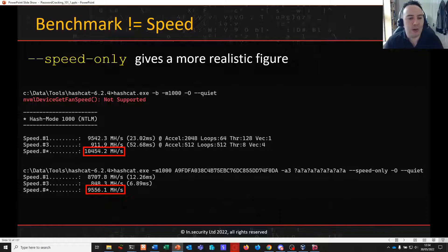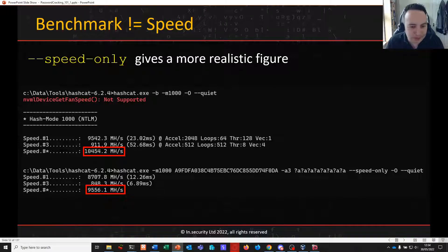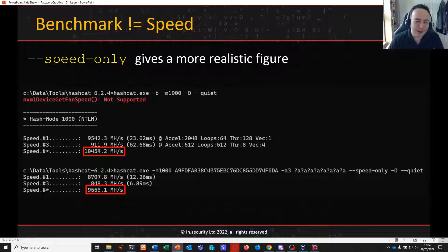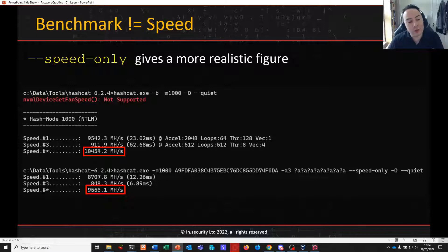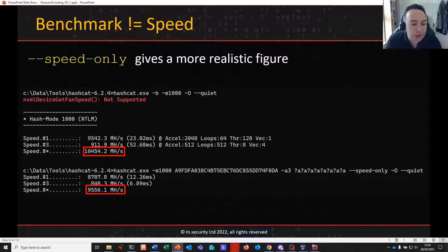Next: benchmarks. Benchmark does not always equal speed. It's like the advertised mileage when you buy a car — you don't always get what it says. These benchmarks represent ideal situations for Hashcat. They're good for consistency and give you a great idea of how your hardware performs compared to other hardware, but in real-life cracking you won't always consistently hit those speeds.